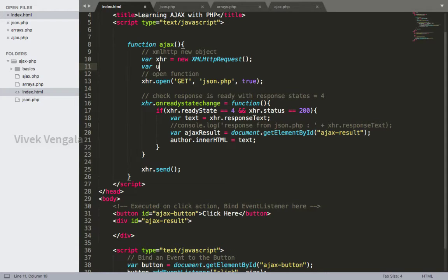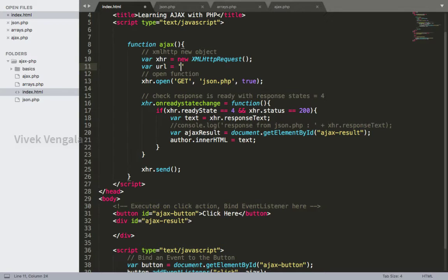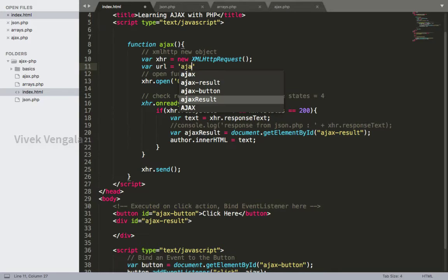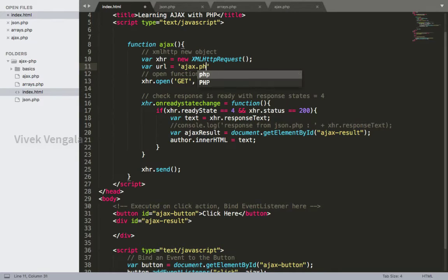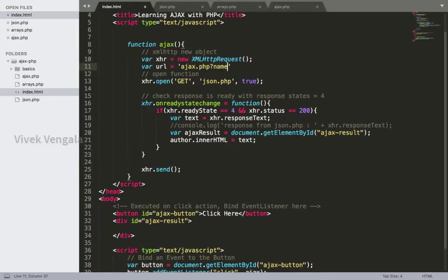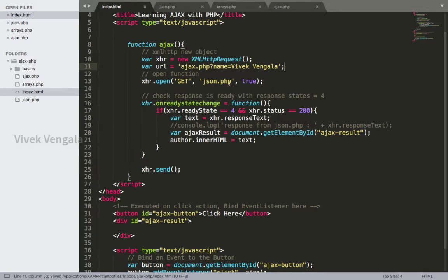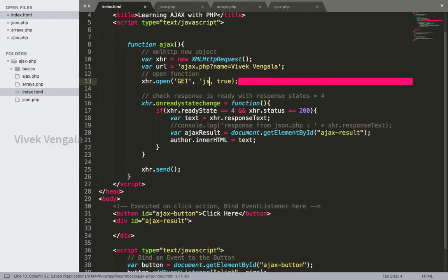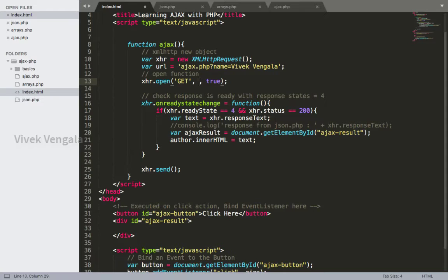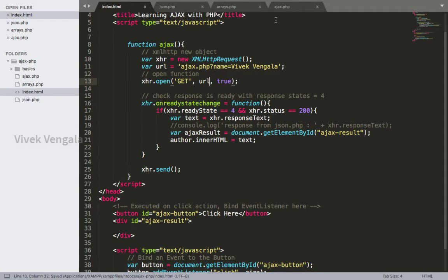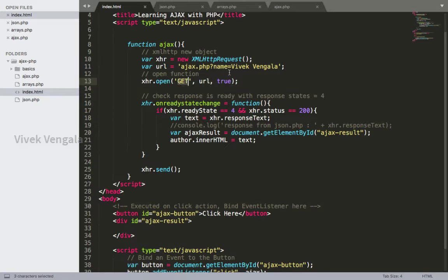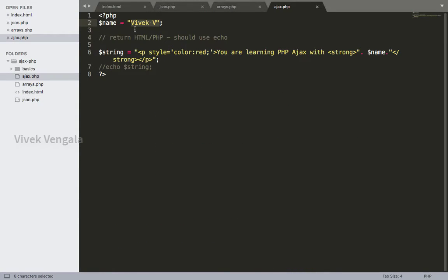I'll pass this to ajax.php file question mark name equals to value. Here I'm using my name and the semicolon. Inside the open function instead of JSON.php file it's a URL variable. You don't have to use quote marks. Okay, it's a GET method sending a name variable.